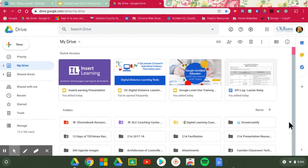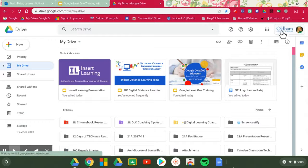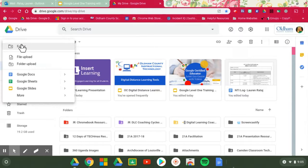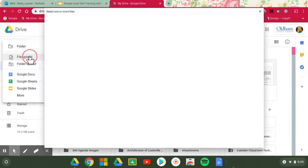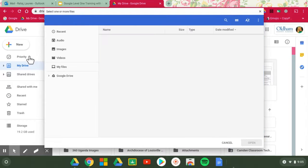All you have to do is be logged into your Drive. I know I'm logged in here, it says Oldham County Schools and it has my icon. If I go to the new button and I go to file upload, it's going to pull up your files from your computer.